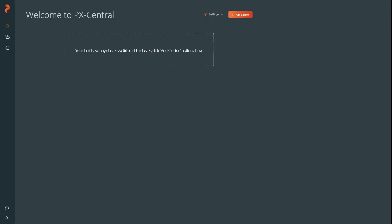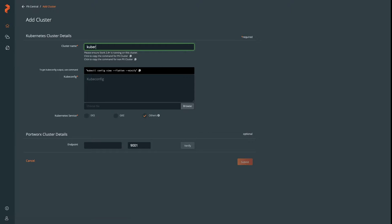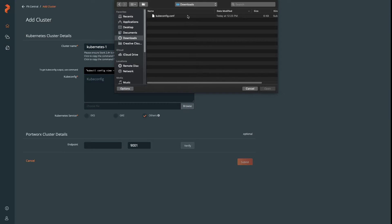When you install PX Backup, you'll be presented with the PX Central screen without any clusters. To add a cluster, click on the Add Cluster button, give your cluster a name, and add a kubeconfig. You can either copy and paste or upload a file.